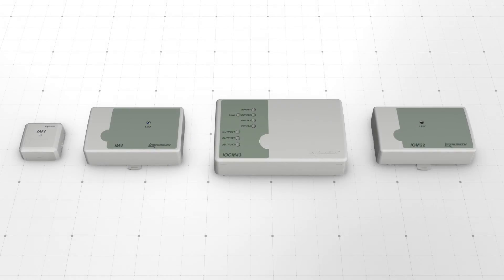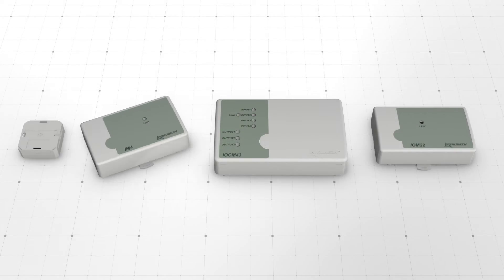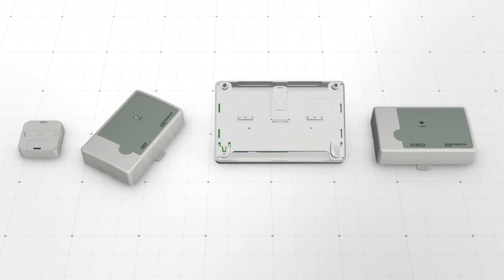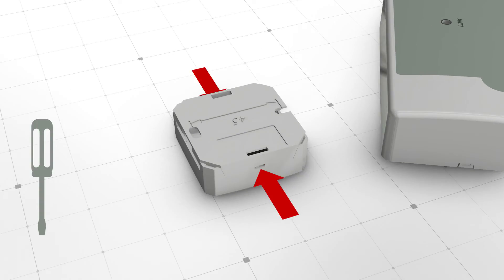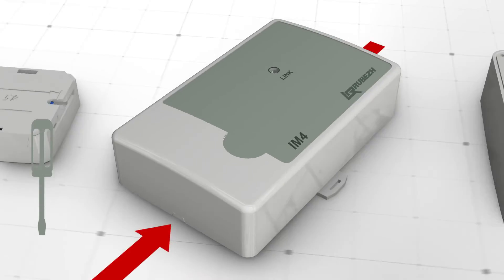Let's have a look at the terminal boards. To remove the device's cover, use a flat screwdriver to release the cover latches by pressing the locks.